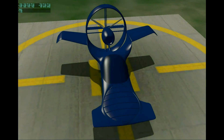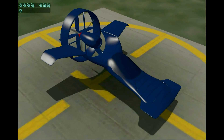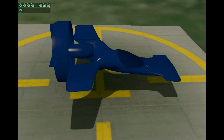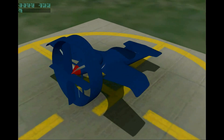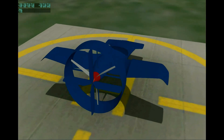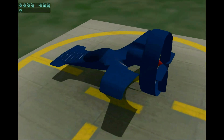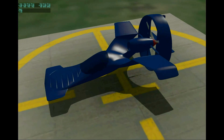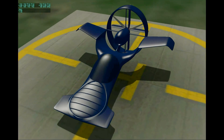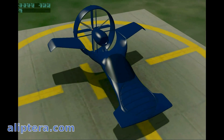My name is Dushan Stan and I am presenting the lip wing design and the model of a single lip wing aircraft. For details on design and more lip wing aircraft renderings, go to elliptera.com.